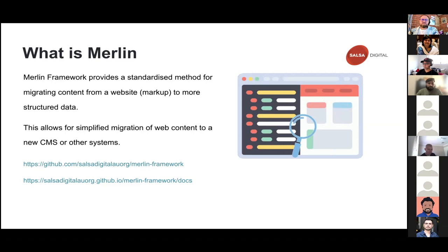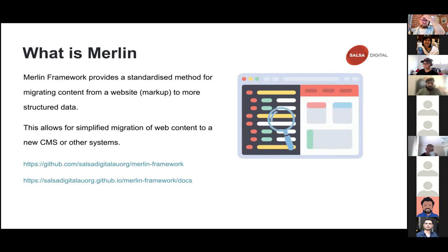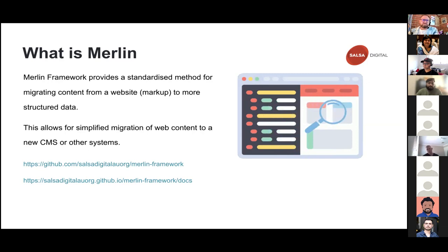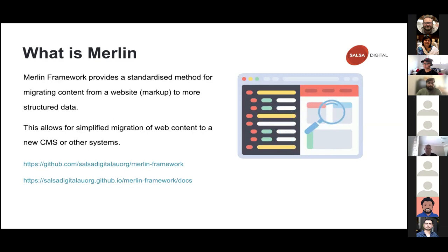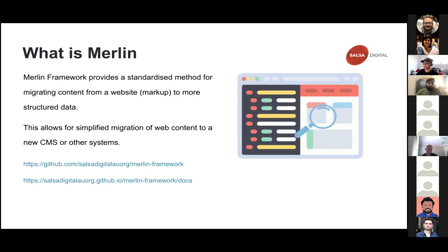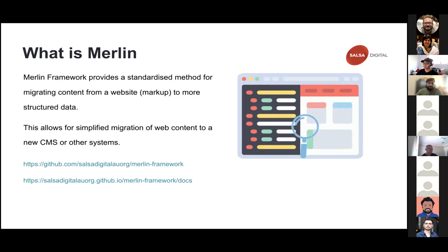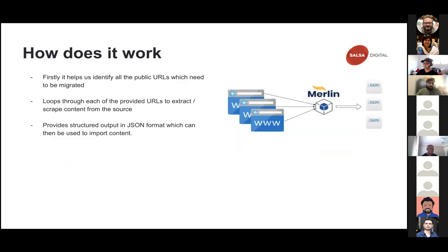So irrespective of the source of the migration, we can extract data from the source and we get structured data as an output. That is the JSON files. We extract structured data into JSON files which can then be used by other systems during migration. Let me talk about the details, what exactly it does and how it works.